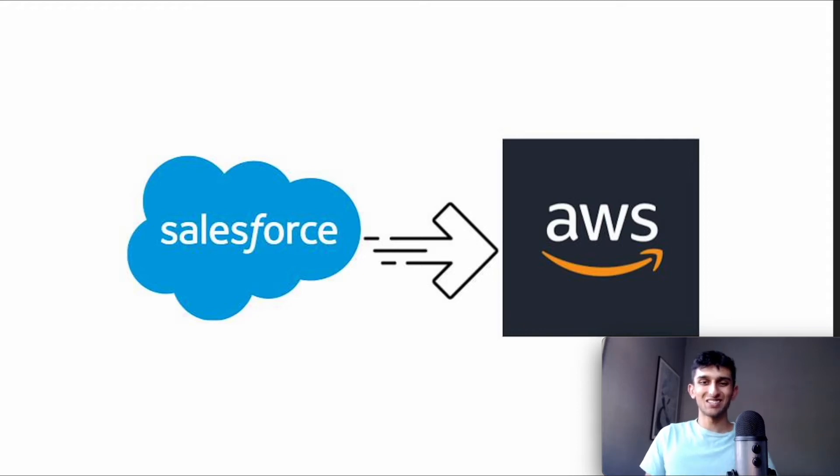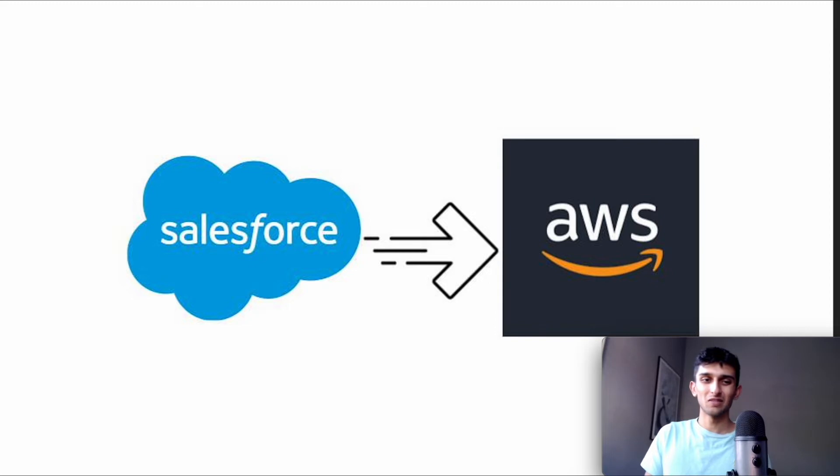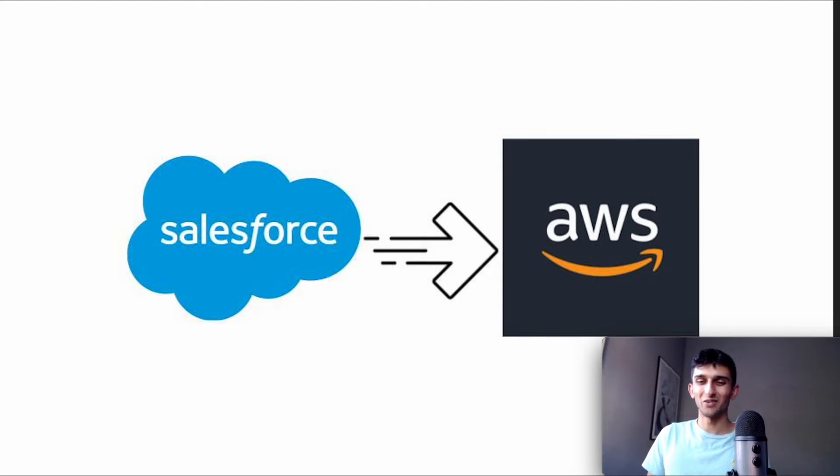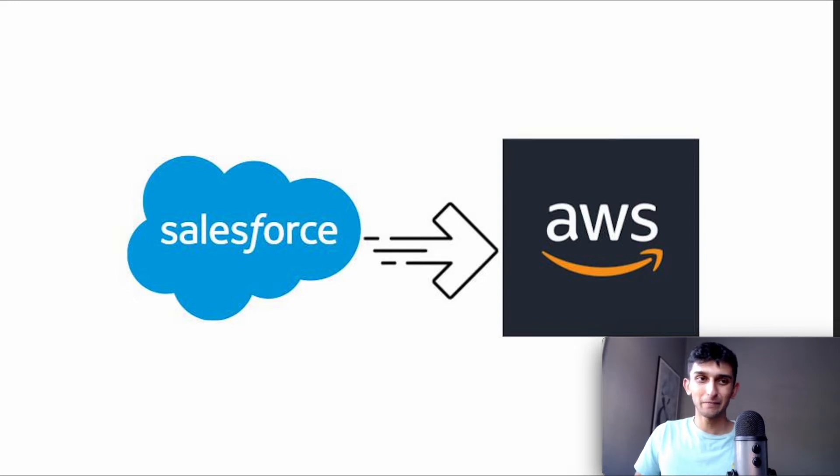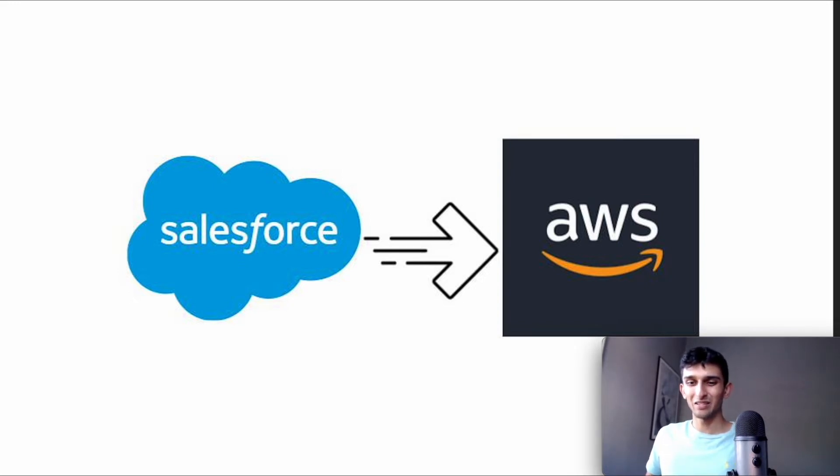Hey guys, so today I wanted to show something that is pretty interesting, moving records from Salesforce into AWS, more specifically an S3 bucket, and I'll talk about some use cases right now.